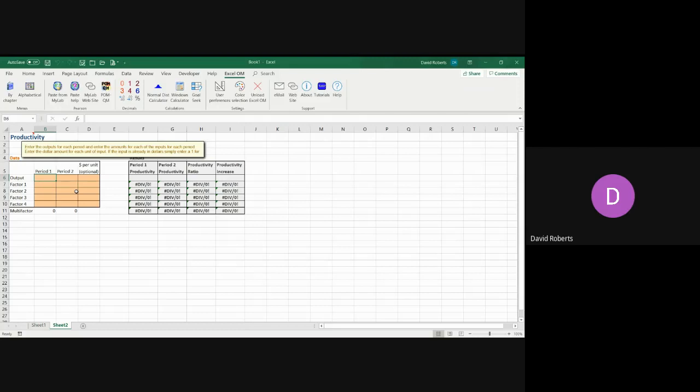The number of inputs is four. The number of time periods are two. So you have last year, then you have now.